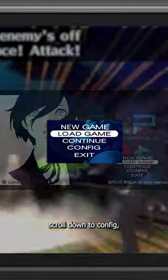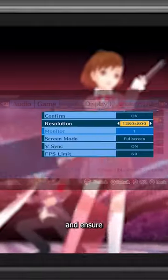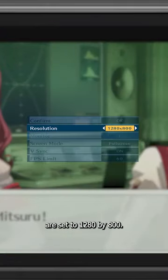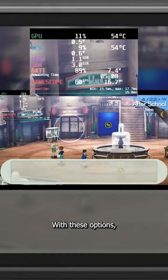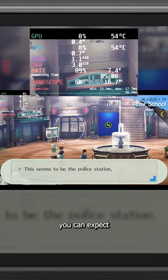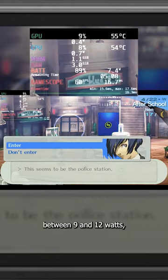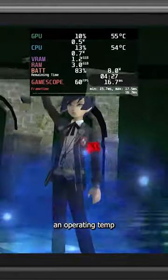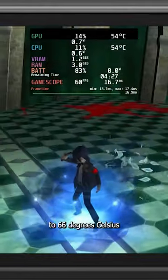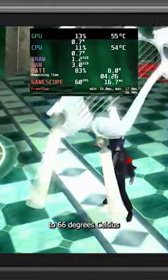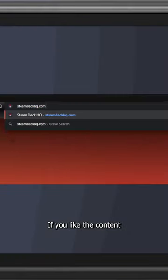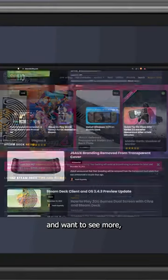In game, scroll down to config, pan over to display, and ensure that the display settings are set to 1280x800. With these options, you can expect a power draw between 9 and 12 watts, an operating temp of around 58 to 66 degrees Celsius, and an average battery life of 4 to 4.5 hours. If you like the content in this video and want to see more,